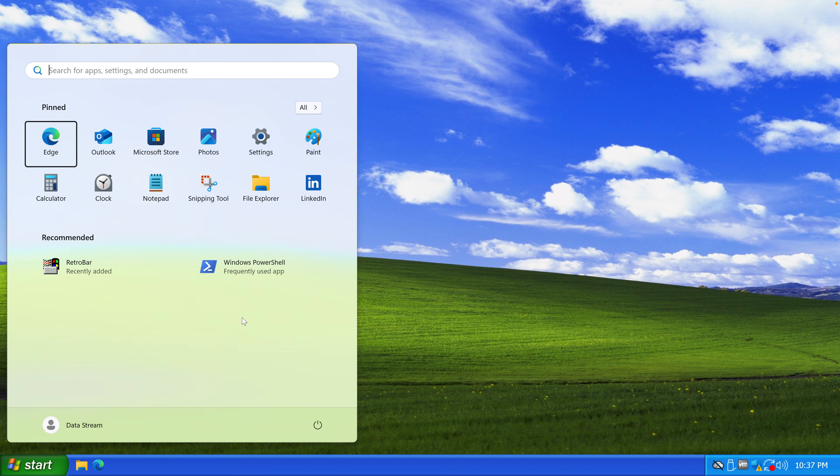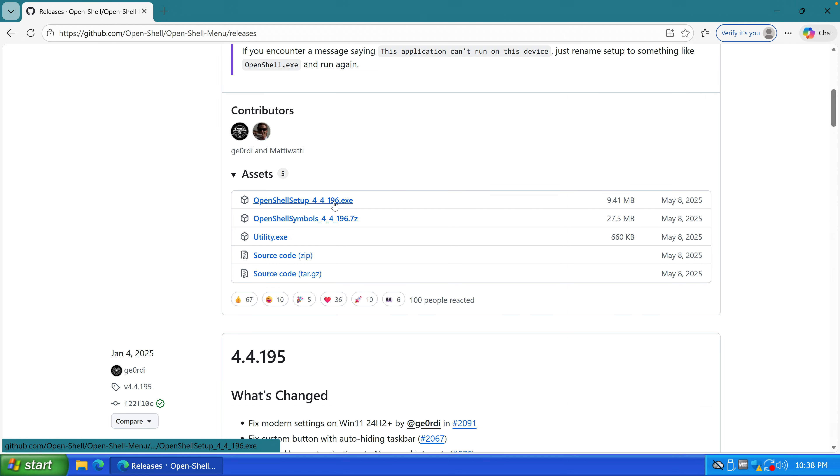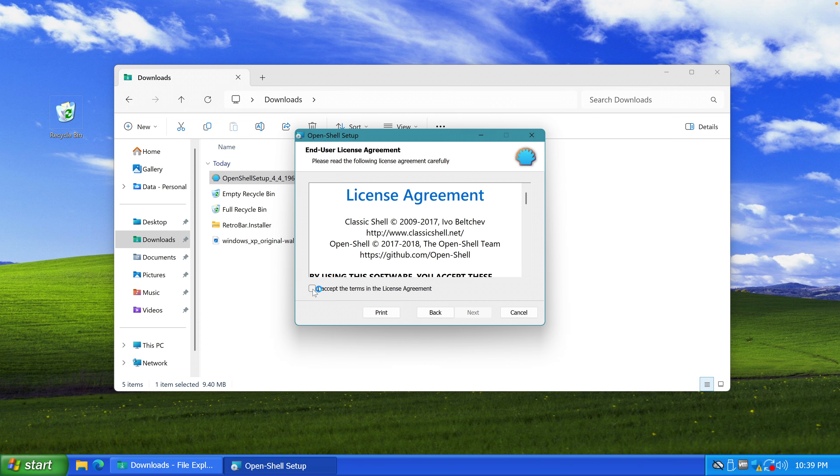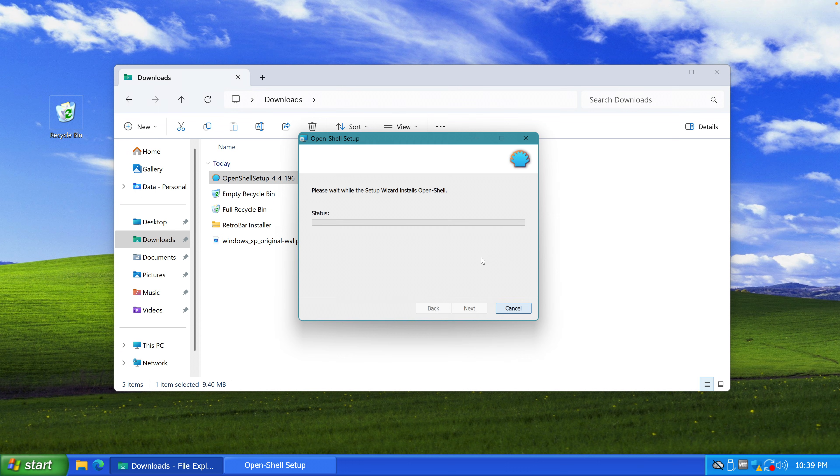Then what we need is to change the entire shell and the start menu using a program called OpenShell. Classic style start menu for Windows 11. OpenShell setup exe. OpenShell setup. I accept. Next. Install.